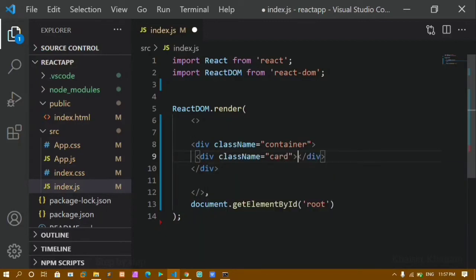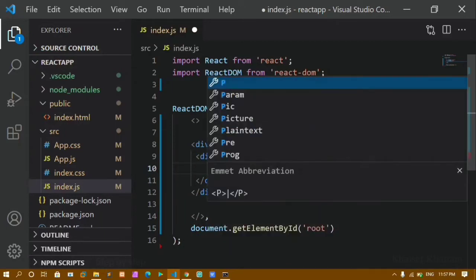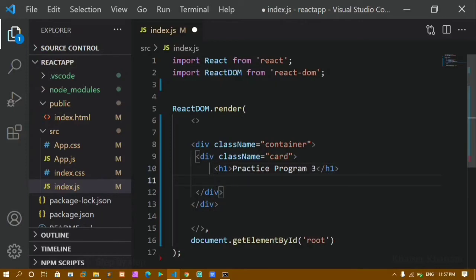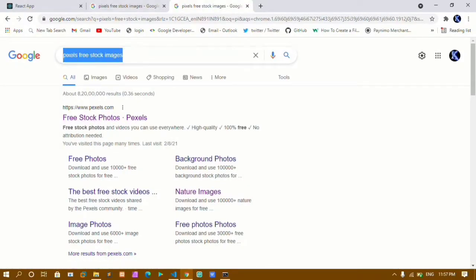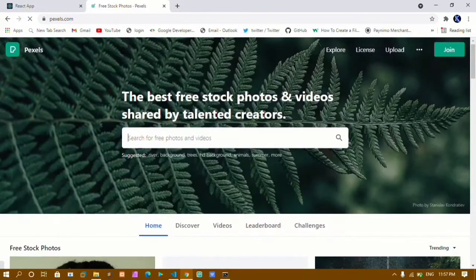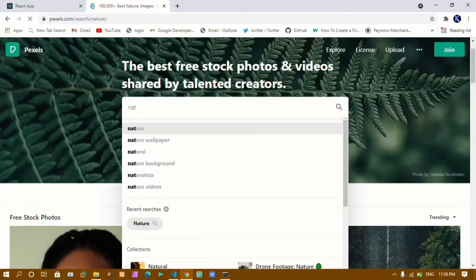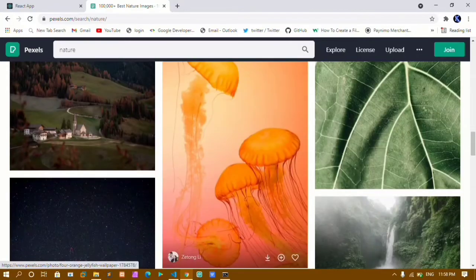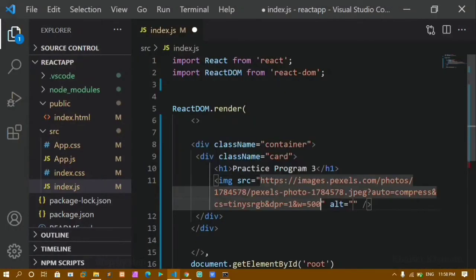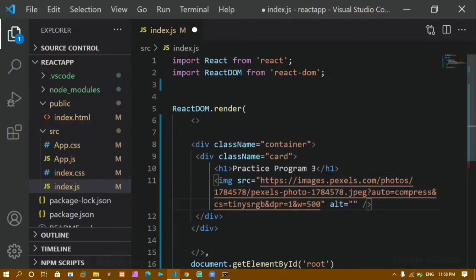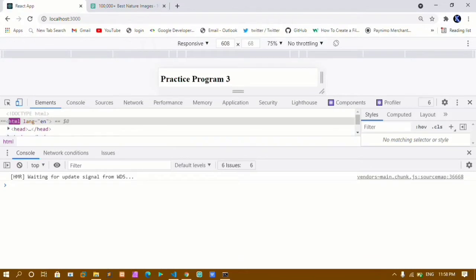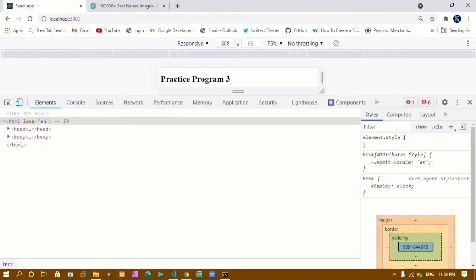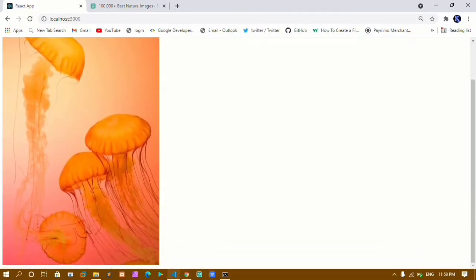I'll create one more div with className 'card'. Inside this div I have an h1 with 'Practice Program 3'. I'll also add an image. For the src I'll go to Pexels free stock images, search for nature, copy an image URL, and paste it into the src attribute. After saving and refreshing, the warning is gone, and I can see the image and the heading as output.